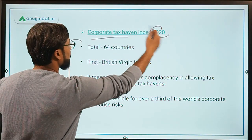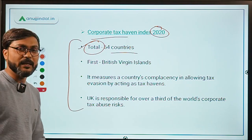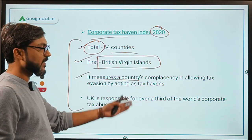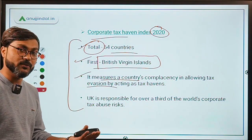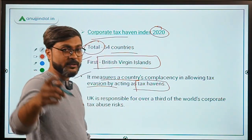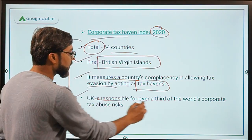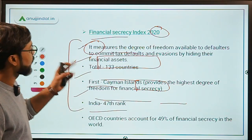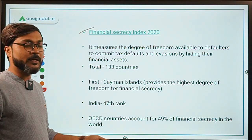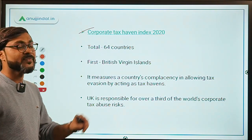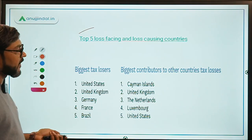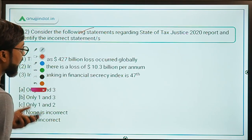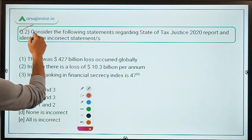The second index is the Corporate Tax Haven Index 2020. A total of 64 countries were indexed, with British Virgin Islands ranked first. It measures a country's complacency in allowing tax evasion by acting as a tax haven. UK is responsible for over a third of the world's corporate tax abuse risk. This report is very important for the RBI exam as it relates to tax and is a first-of-its-kind report.